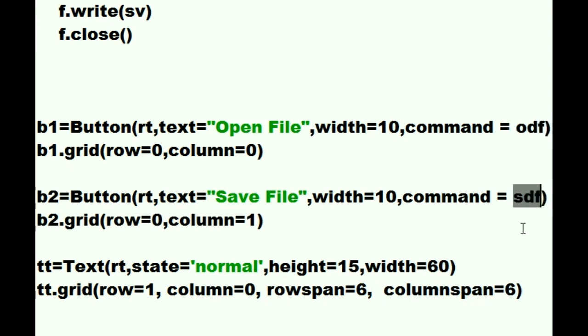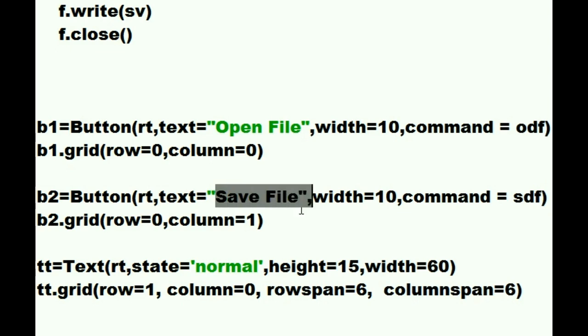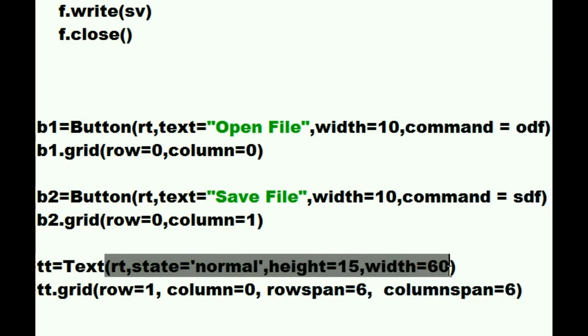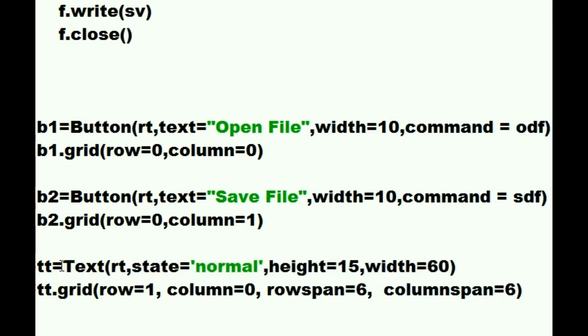ODF and SDF. Open the file and save the file. The last one. Mr. TextBox puts yourself into the root window. Your state is normal. Your height is 15. Your width is 60. Assign all of that information to TT, the text box.